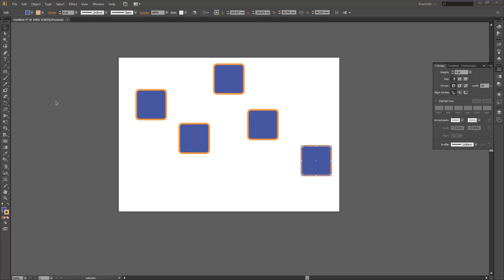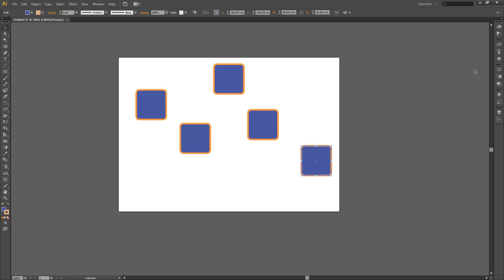In this video we're going to cover the alignment tools in Illustrator. What we have here are some duplicates of a square just sitting on a blank page, nothing special at all.